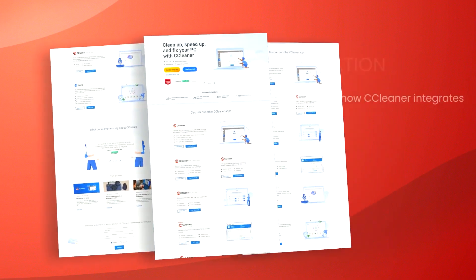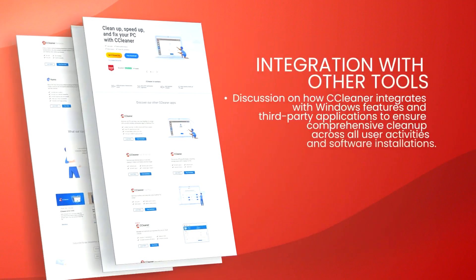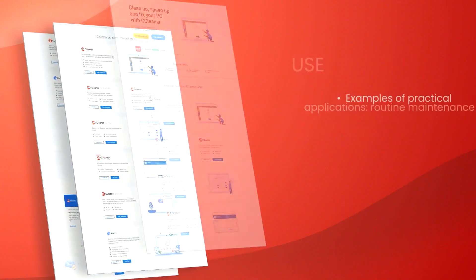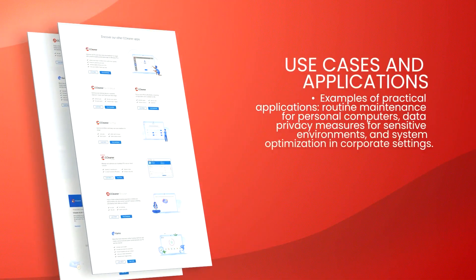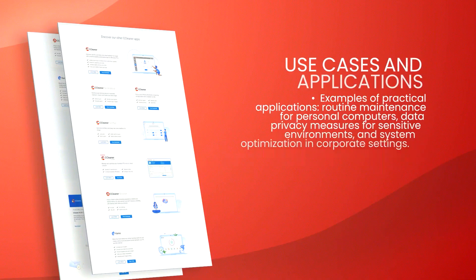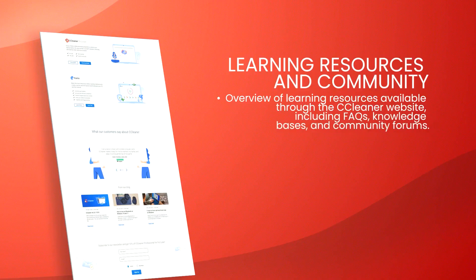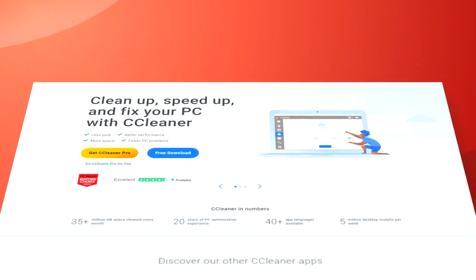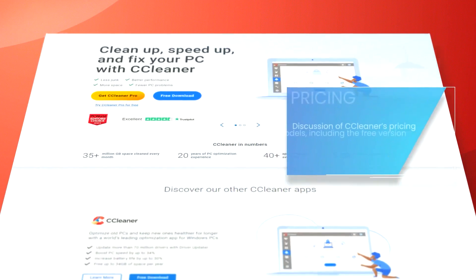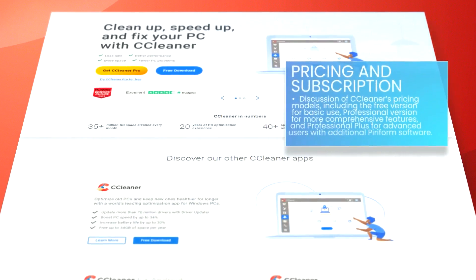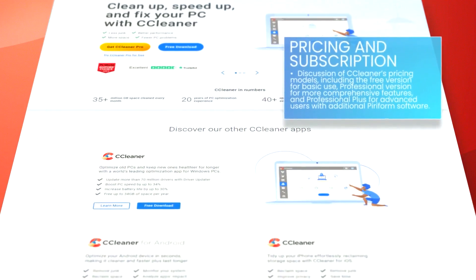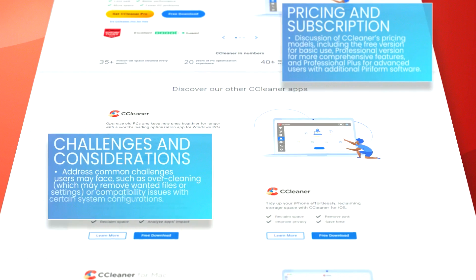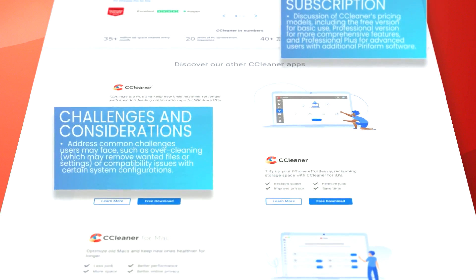CCleaner also offers a robust registry cleaner that scans for and fixes invalid or outdated registry entries, which is essential for maintaining the stability and efficiency of the operating system. Although tweaking the registry can be risky, CCleaner is designed to be conservative in its cleanup, reducing the risk of causing any significant issues.